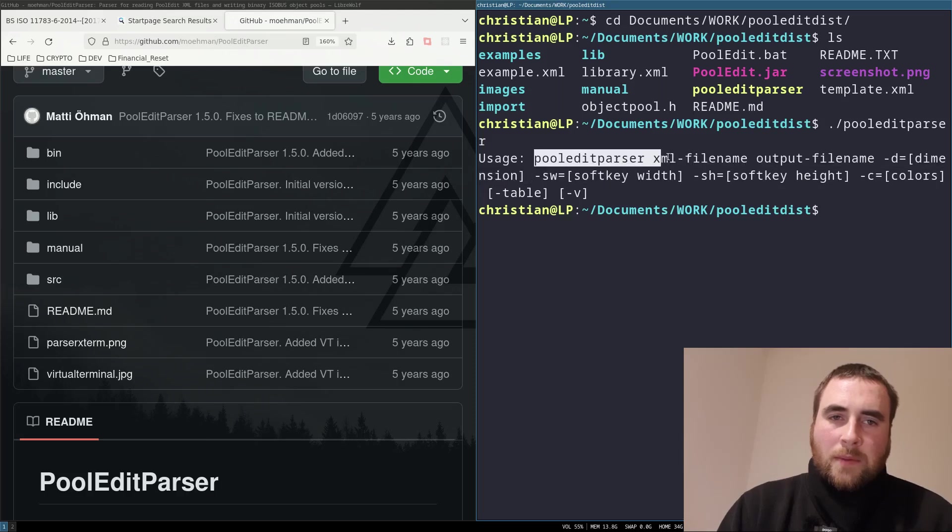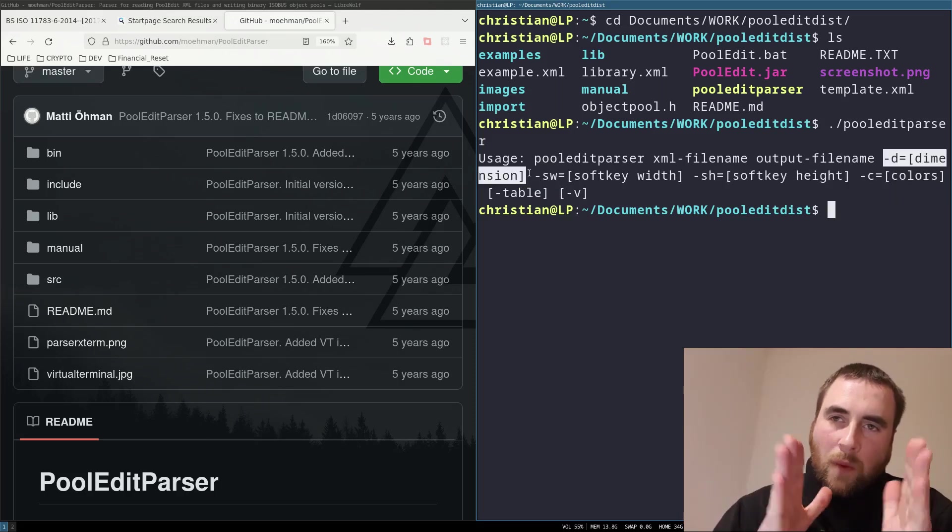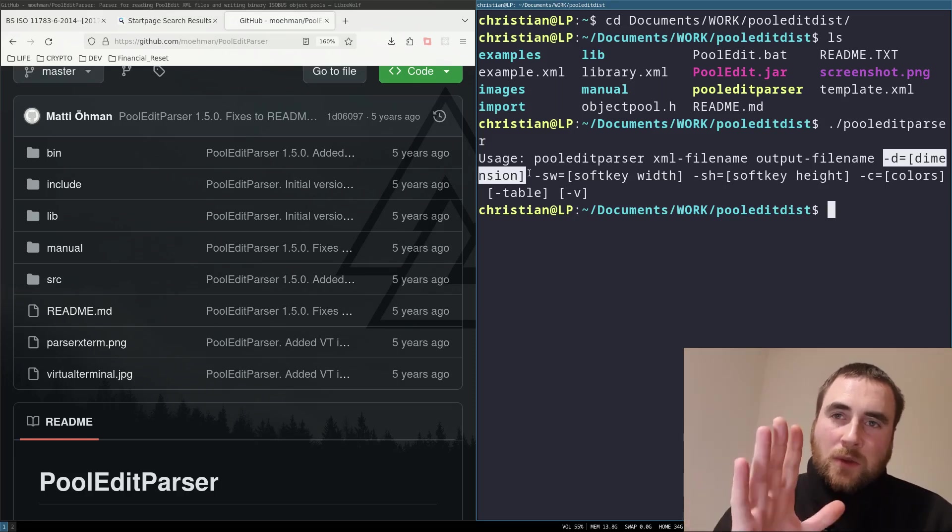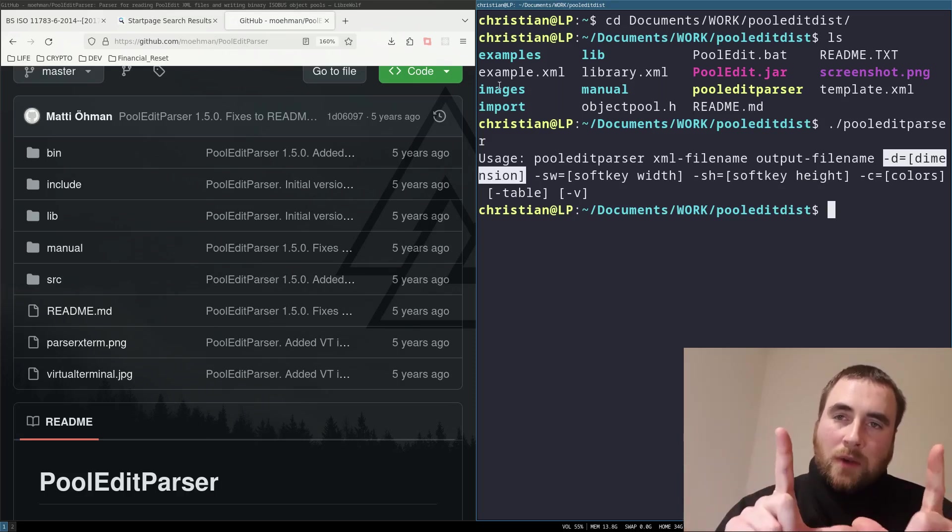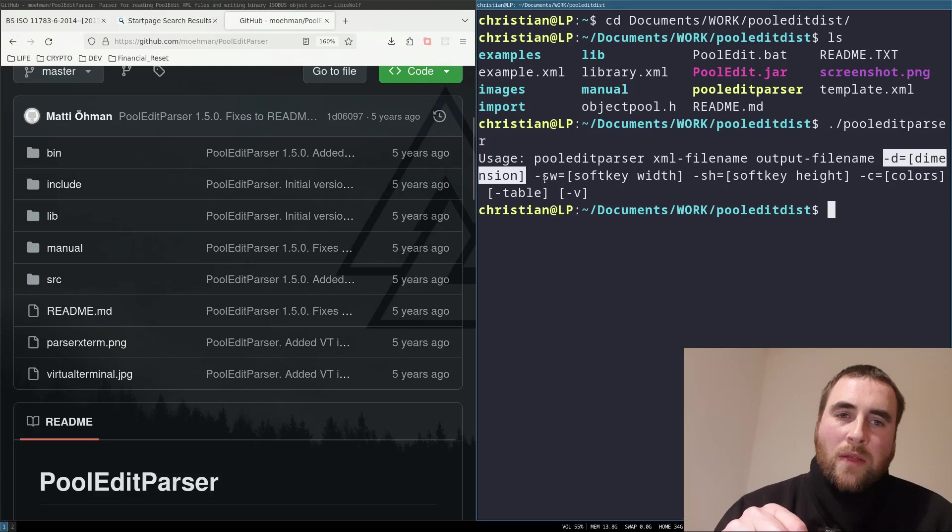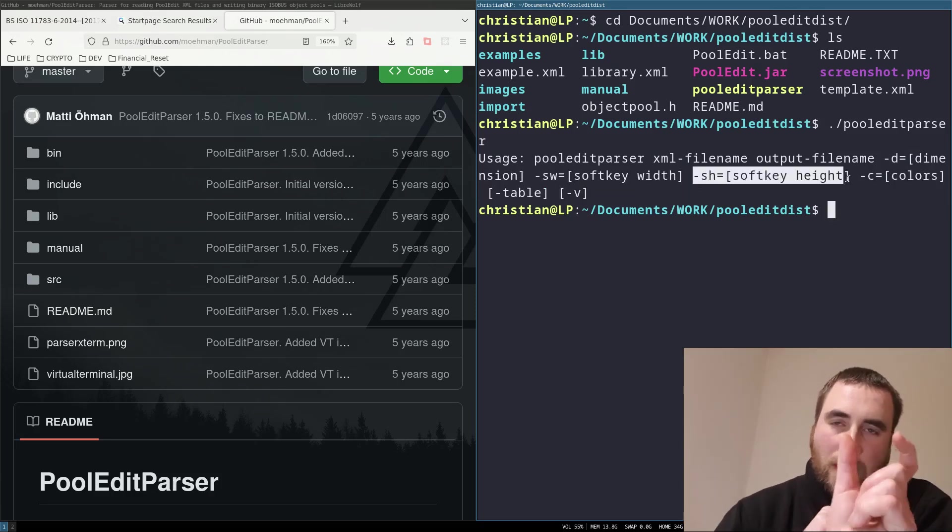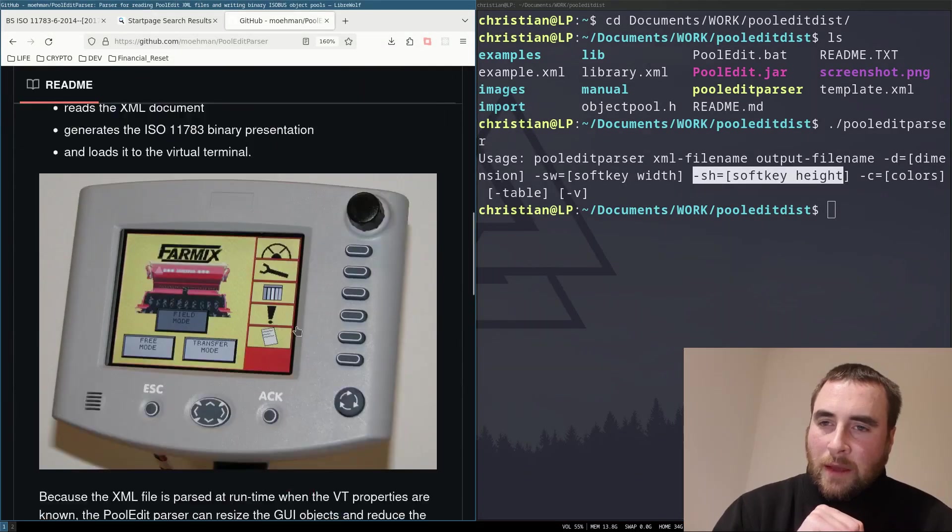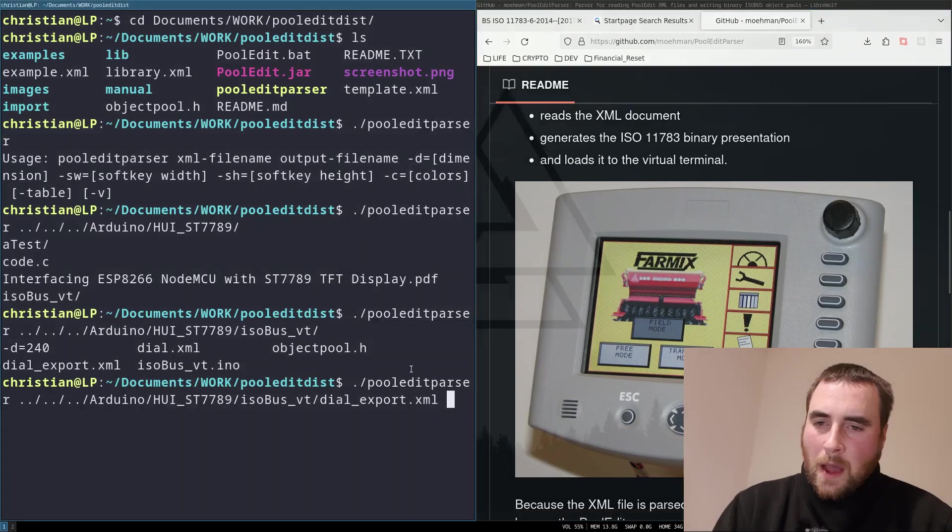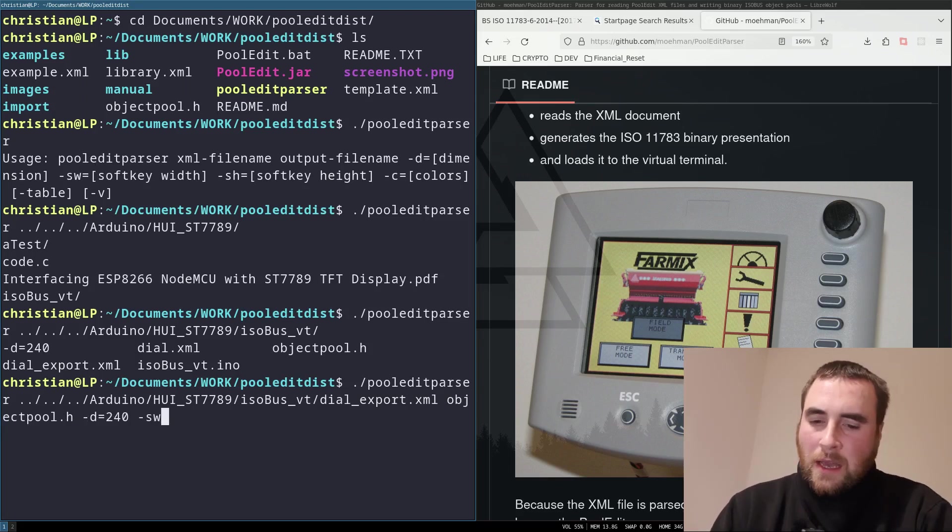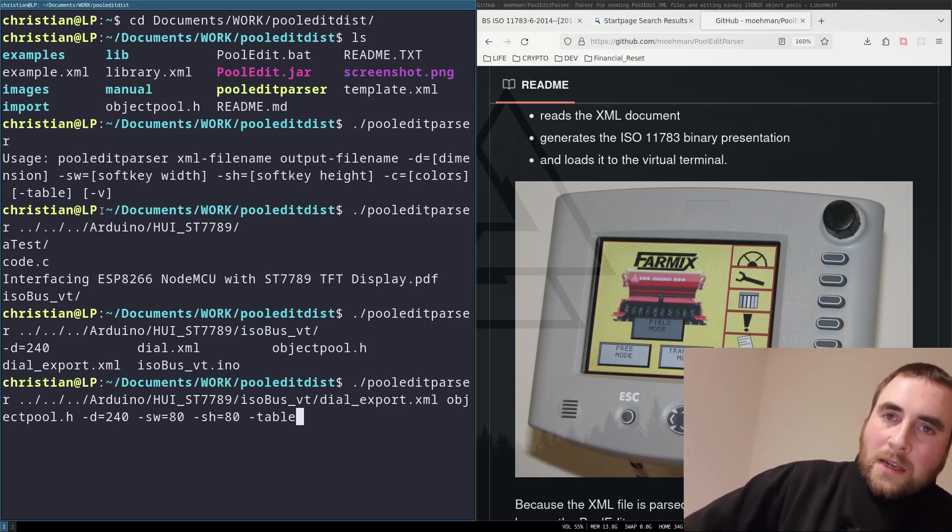We want the XML file, the output file, the dimension, and this dimension will be the width of your hardware in pixels. If the isobus terminal that your user interface is going to be displayed on is 240 pixels, then that's what we put there. And the soft key width and the soft key height is the width and height of the buttons that we see here in this example. I've got my XML input file, the name of the output file, and then I want the dimension, the software key width height, and then I want to put the table flag.